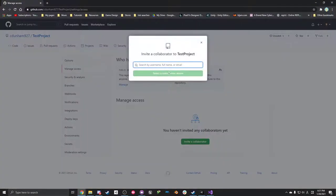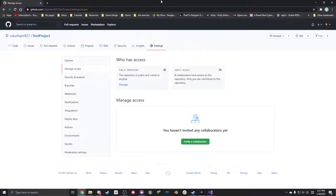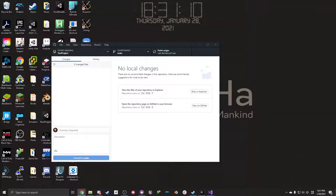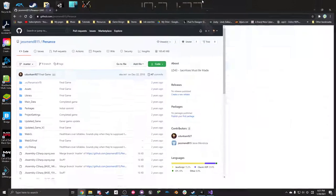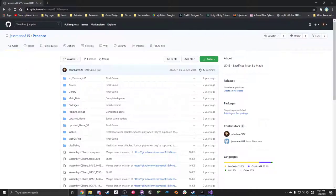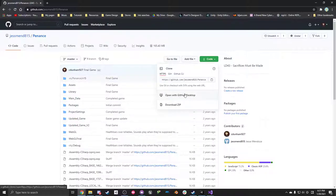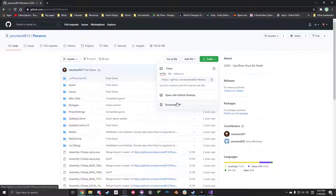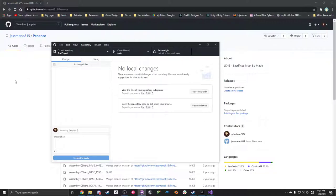So over here I have 'test project' with all the assets there. I can go to Assets, see the prefabs and scripts we just made, and even view the code. To add team members, go to Settings > Manage Access, then Invite a Collaborator and type their name. If you're added to a classmate's project, go to Code > Open with GitHub Desktop — that's the easiest way. It'll show up in the dropdown menu and you can access it.